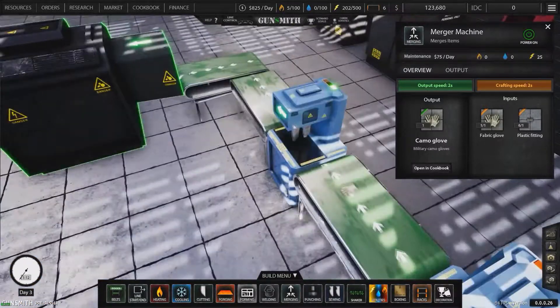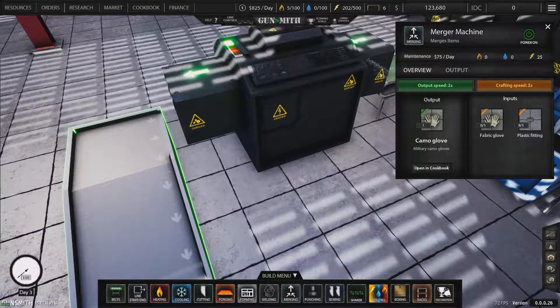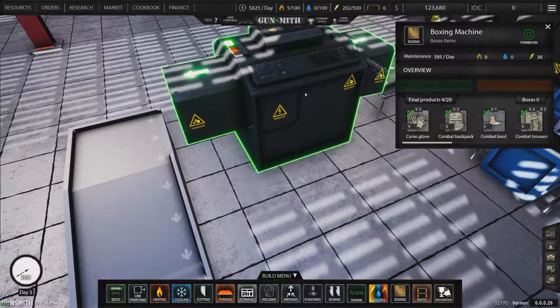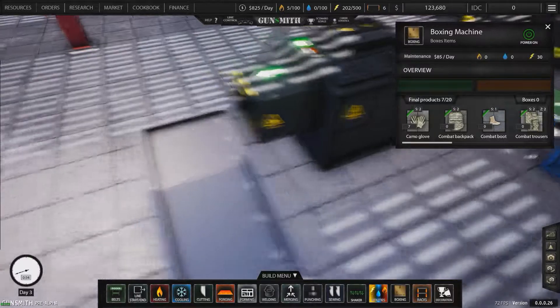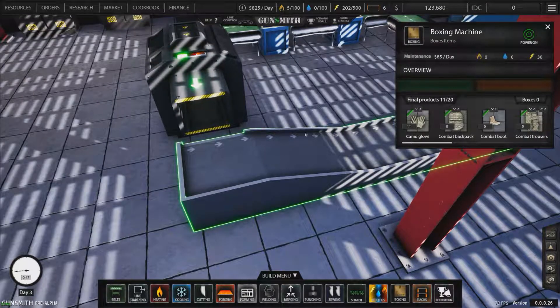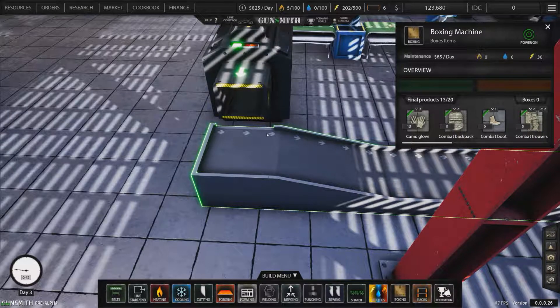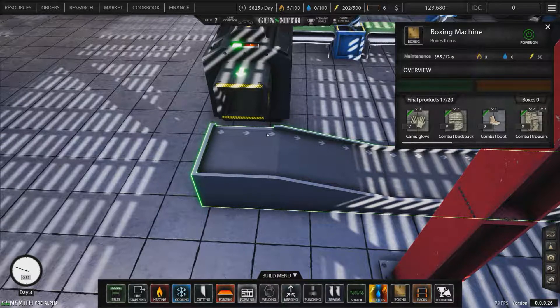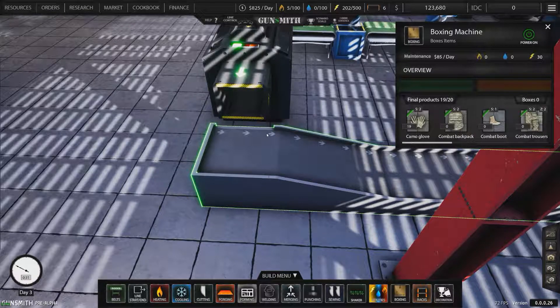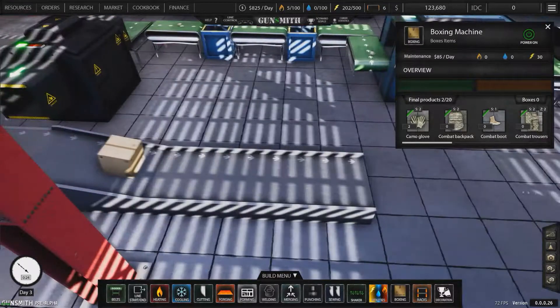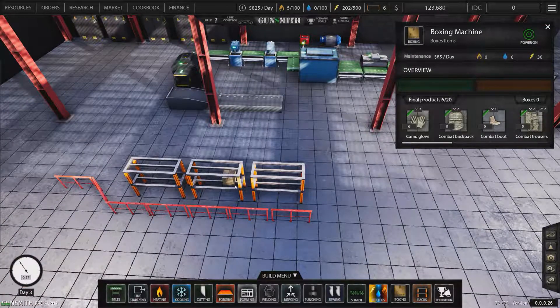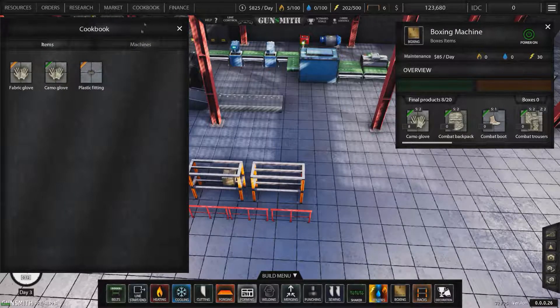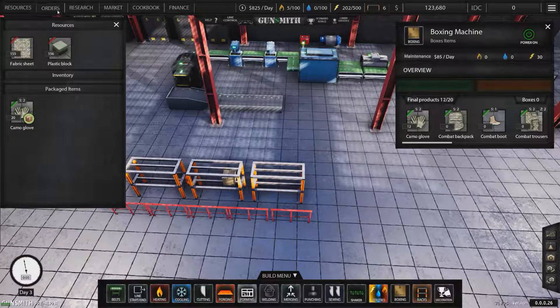Okay our first box, alright. Now that just vanishes so I'm assuming that that gets sold. Items, orders, resources, packaged item. Let's go to our available orders.